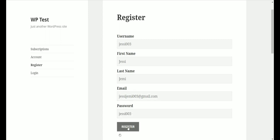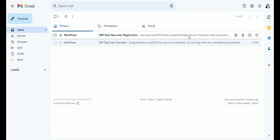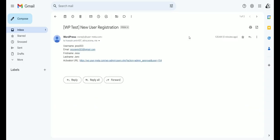After registration, let's check our admin email. Here, you will get the new user notification and the activation link that we provided.